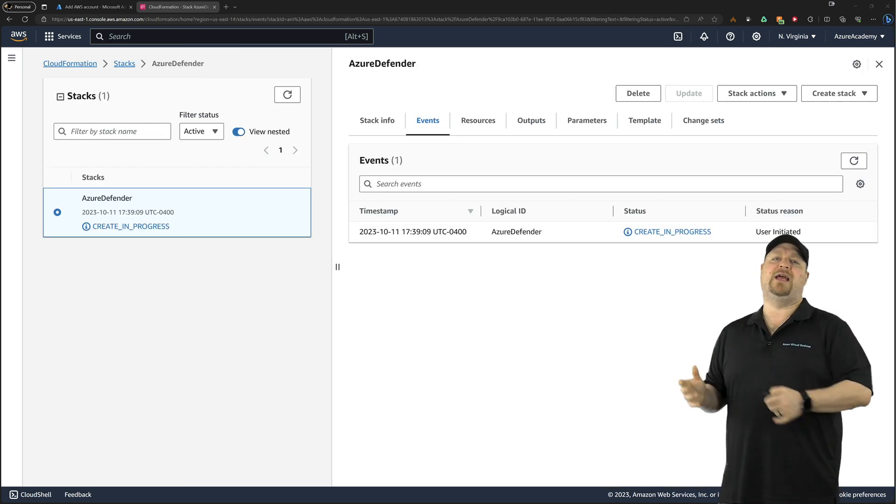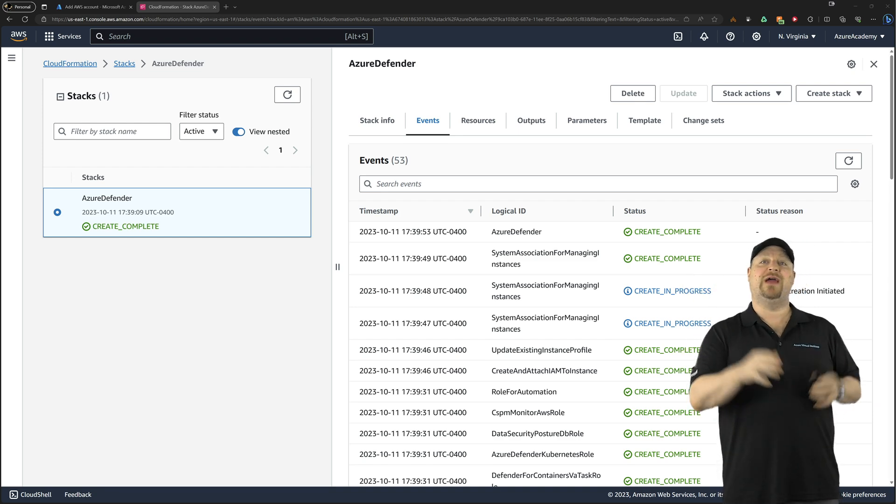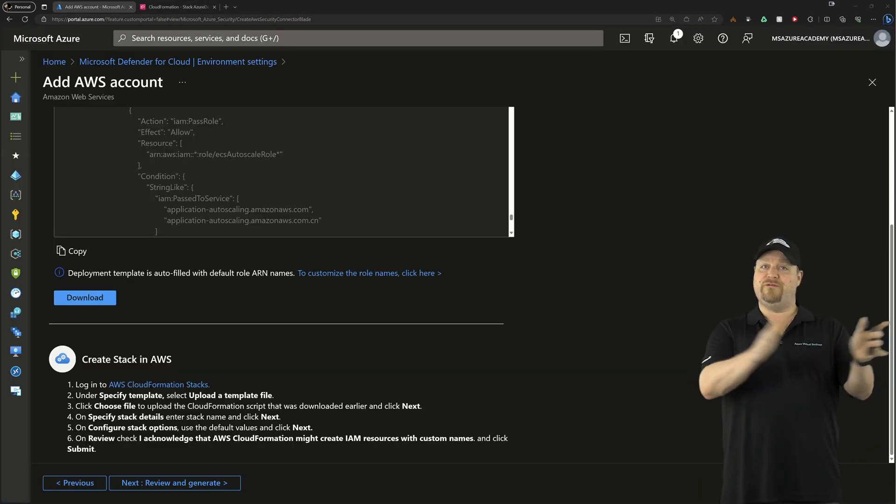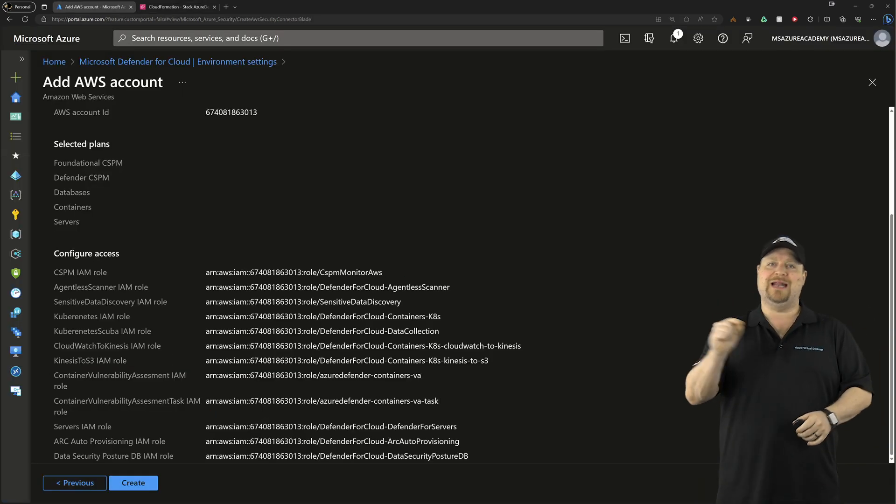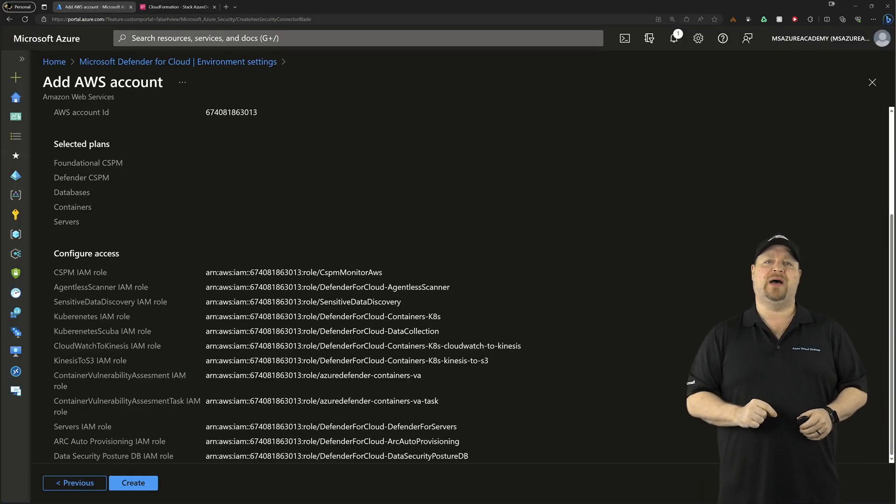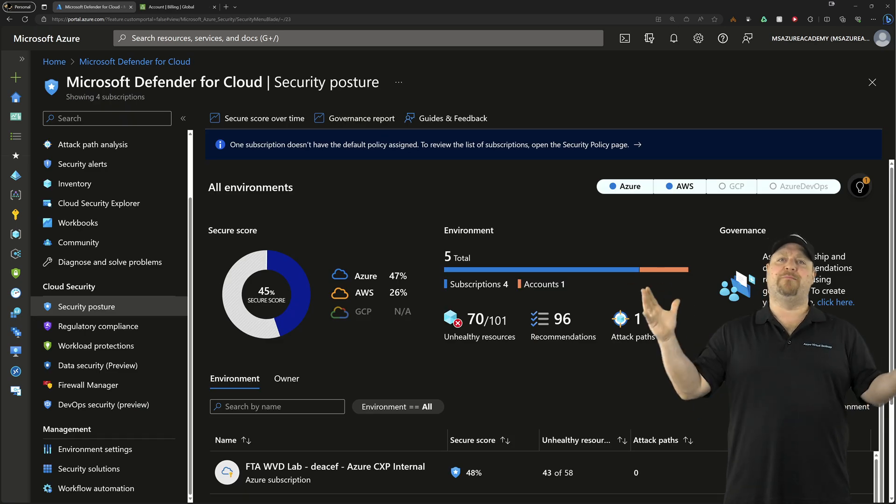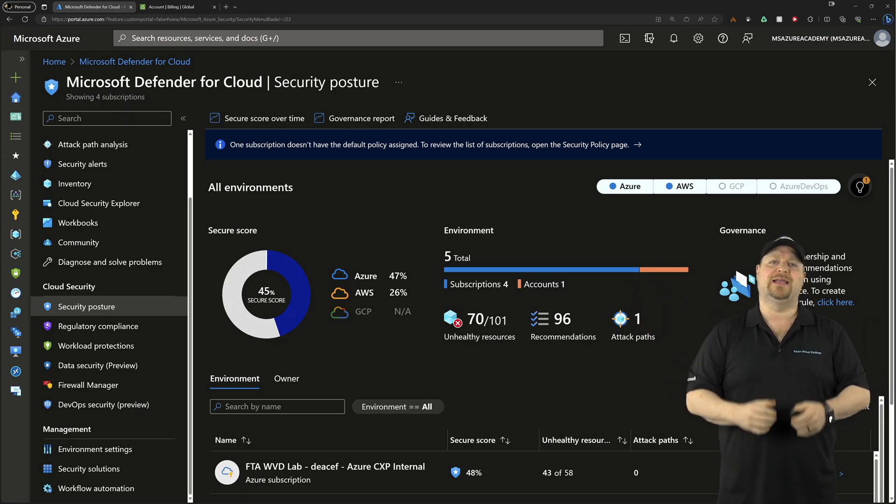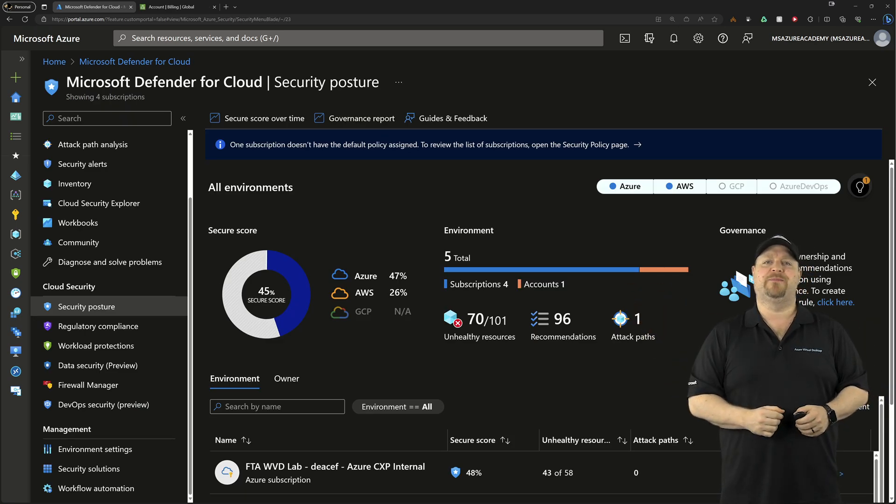Once everything's deployed in AWS, go back to Azure and then review everything and click the generate button. And that'll complete the setup on both sides and connect them together.